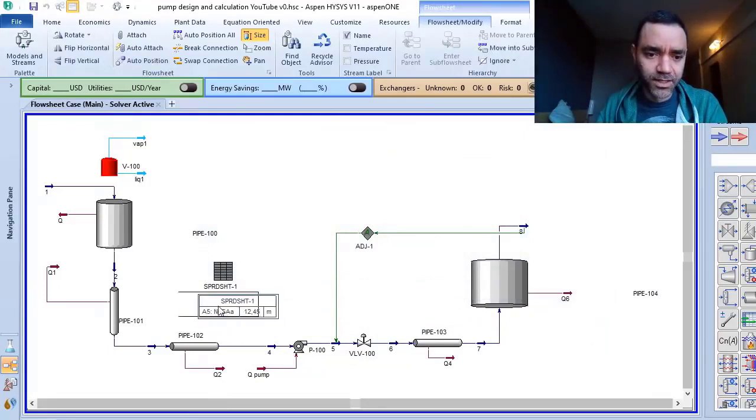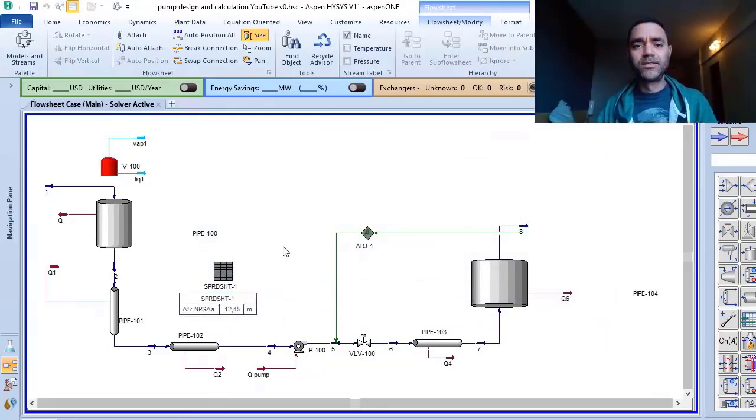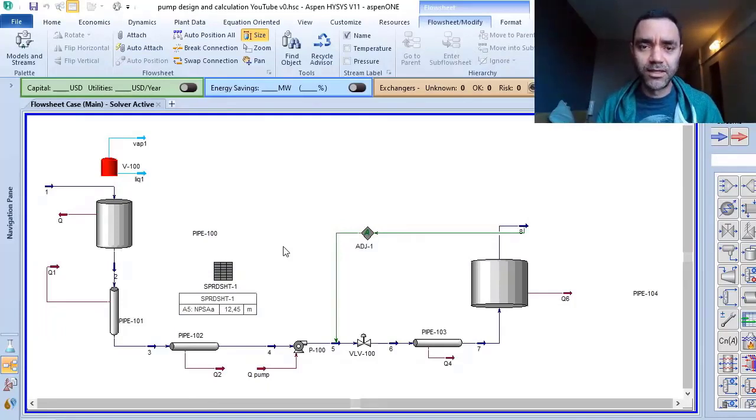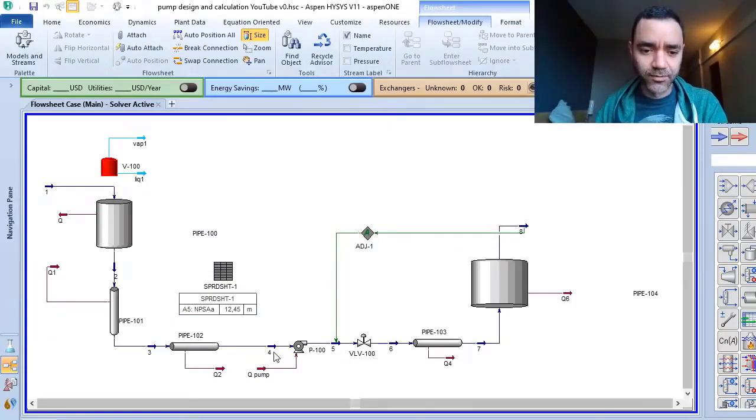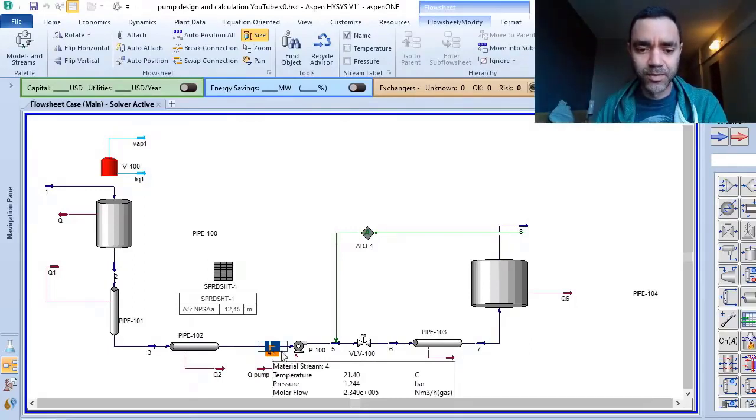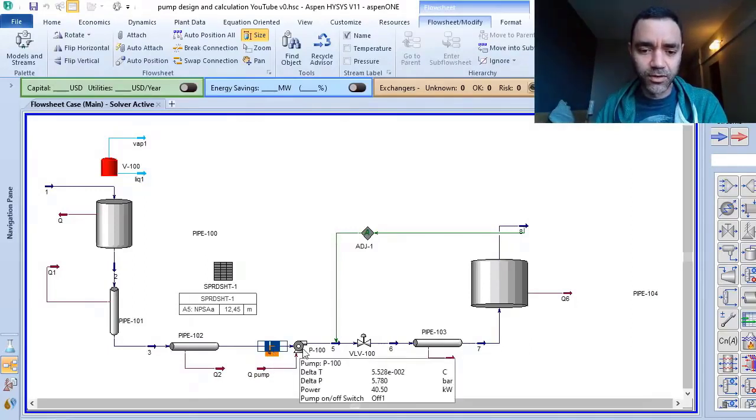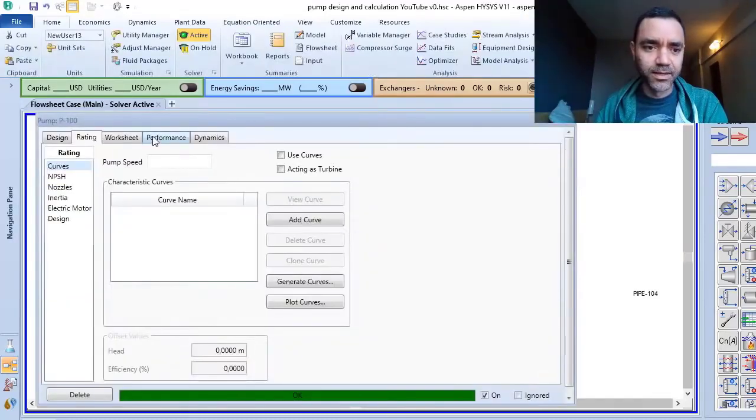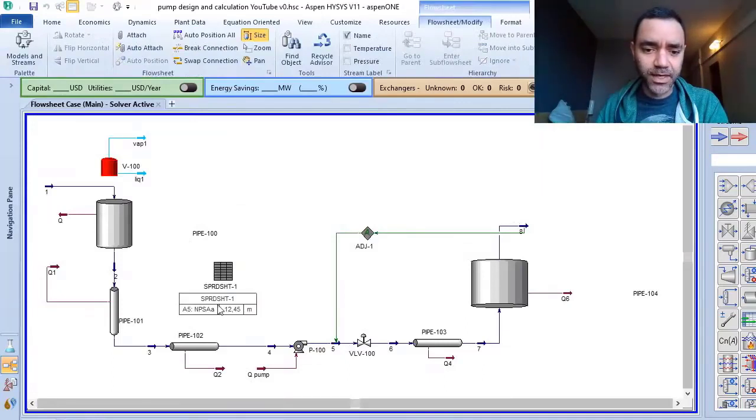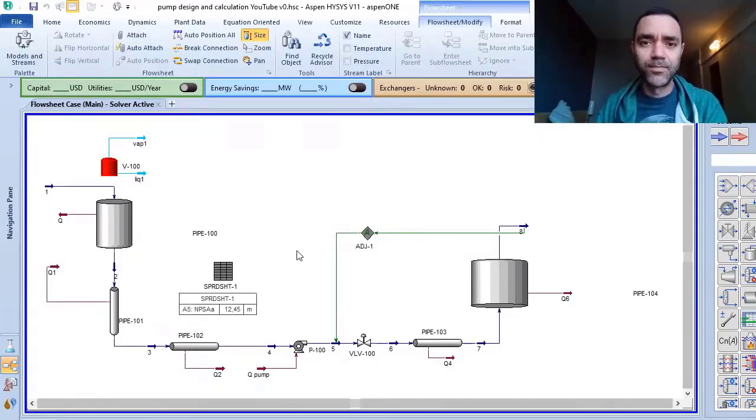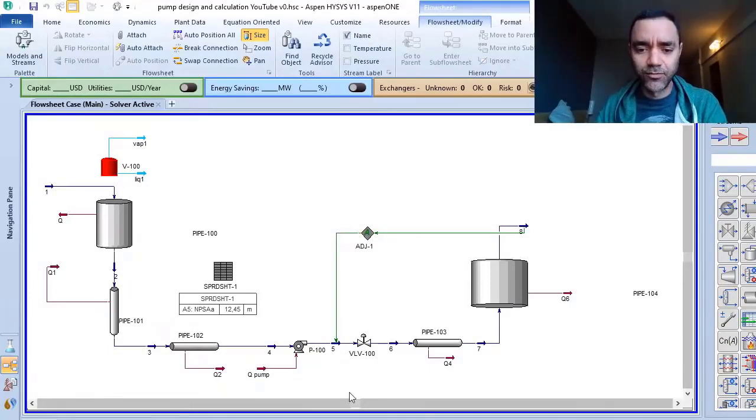So with this, you have everything that you need to do a quotation of a new pump to your plant design. You have the flow, you have the process conditions at the inlet of the pump, you have calculated the pressure head, you have the NPSH available, and the only thing that you need now is a document to fill all of this information.